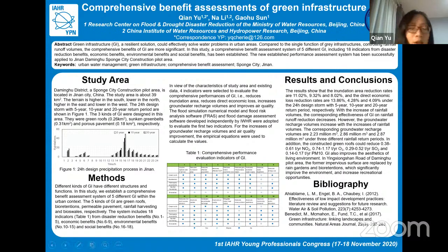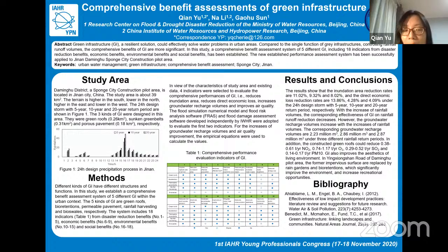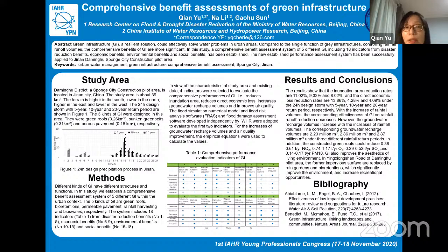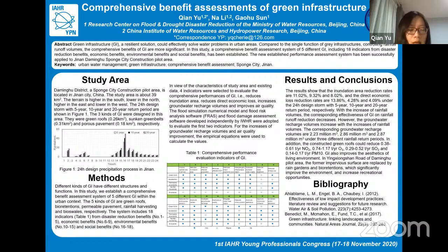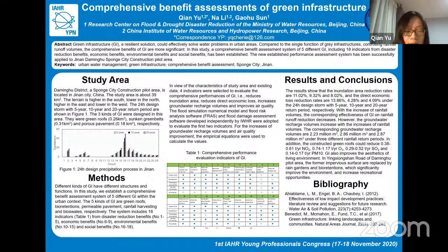The five types are green roofs, porous pavement, rainfall harvesting, and bioswales. The system is composed of 18 indicators selected from four aspects: disaster reduction benefits, economic benefits, environmental benefits, and social benefits. We applied this system to Jinan City, a sponge city construction pilot area in China, with a study area of about 39 square kilometers. Three kinds of GI are designed in the study area: green roofs, green belts, and porous pavement. According to the real conditions of the study area, we selected four indicators to evaluate comprehensive benefits: reduction in inundation area, reduction in direct economic loss, increase in groundwater recharge, and improvement in air quality.